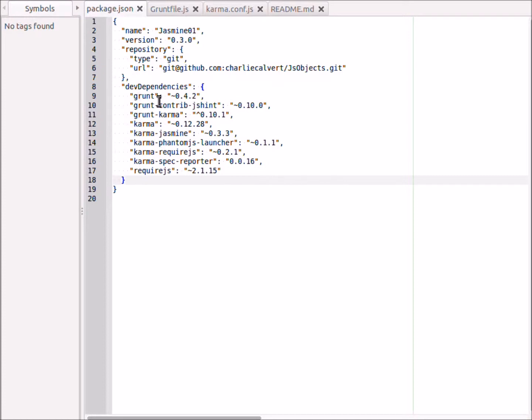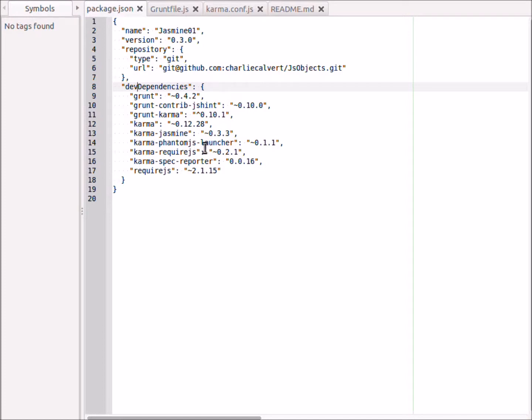I've just taken everything else out of this project. There's grunt here, there's jshint, there's grunt integration with karma, then there's karma itself, karma integration with jasmine, karma integration with phantom js, karma integration with require js, and karma integration with something called the spec reporter.